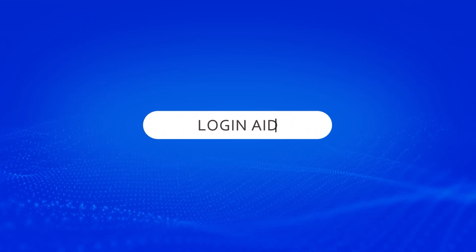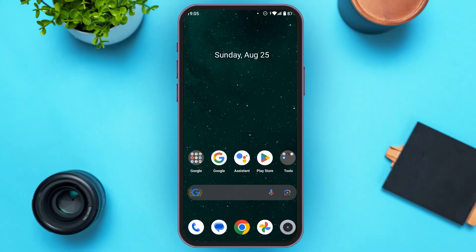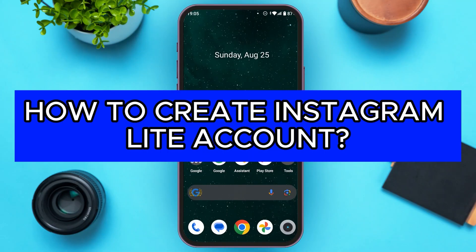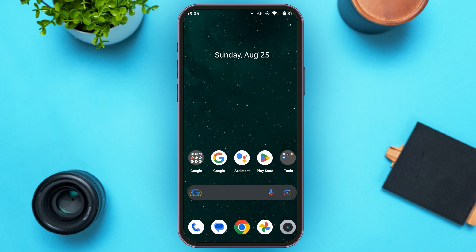Hello everyone, welcome to our channel Login Aid. In this video, I will guide you on how to create an Instagram Lite account. Instagram Lite is the smaller and faster version of Instagram.